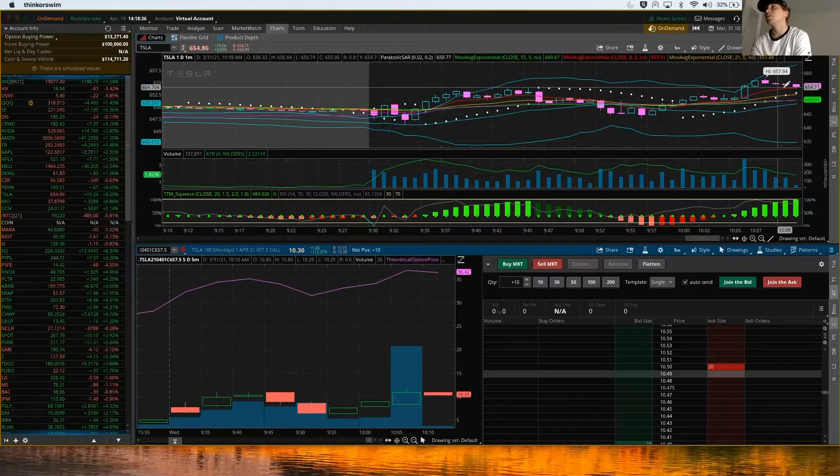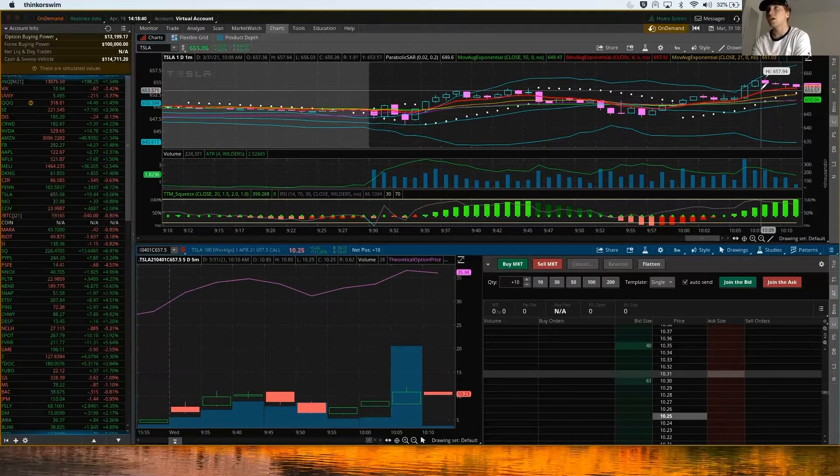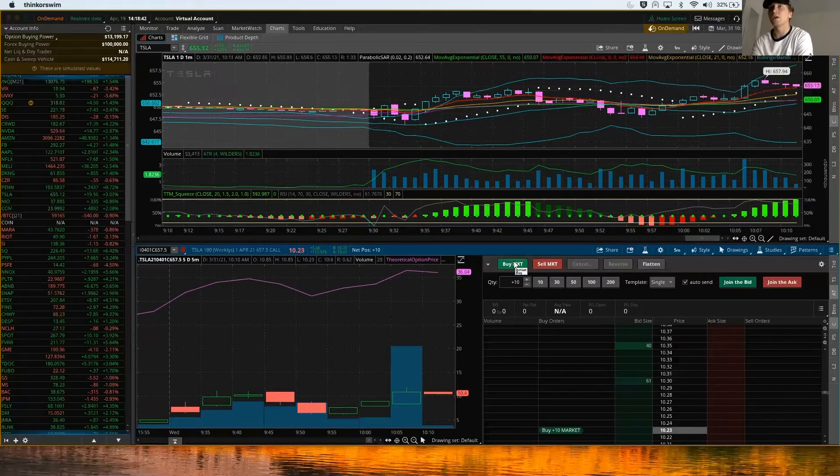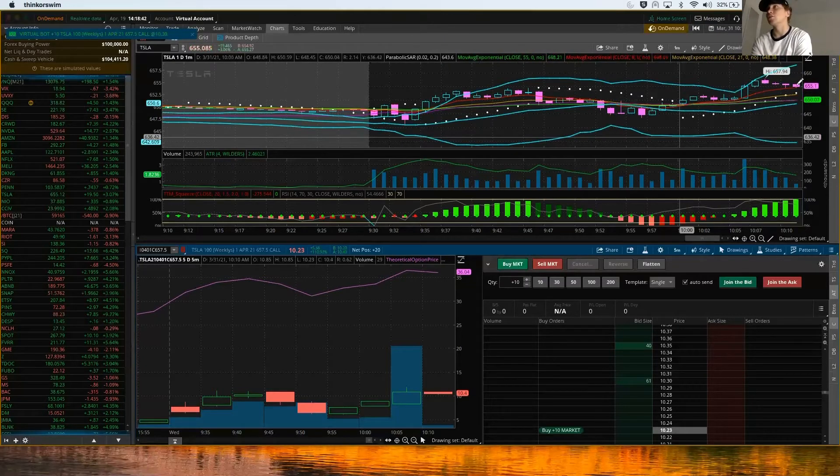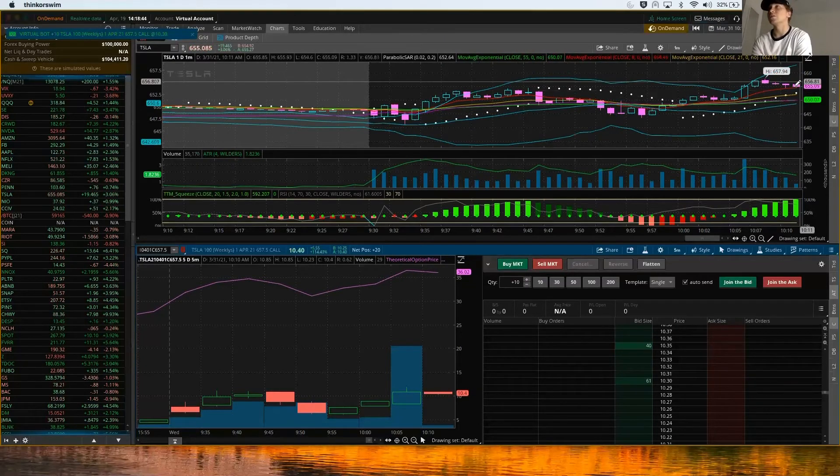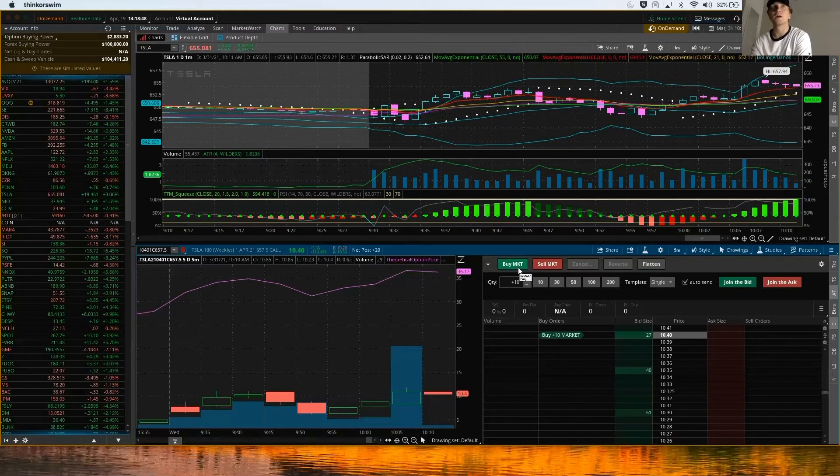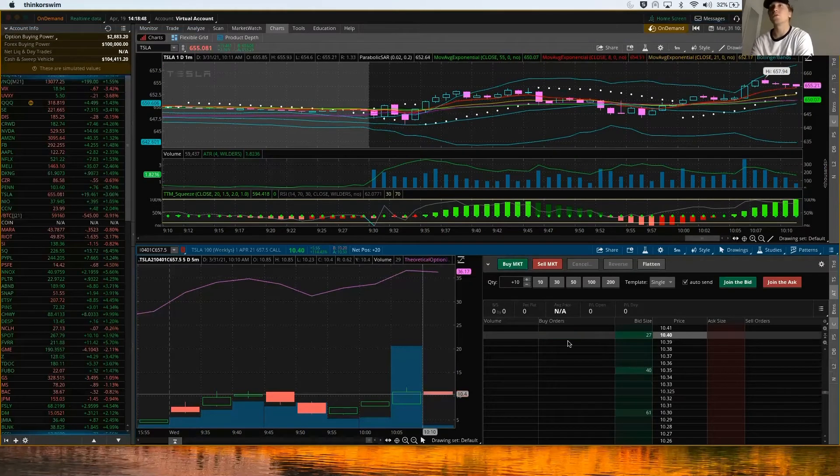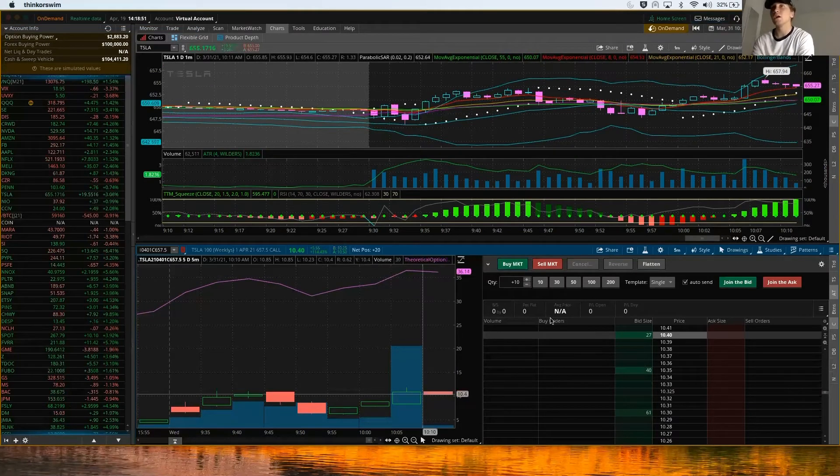I would expect this to break down a little bit just because I wouldn't expect it to go much further. You can average in. Say I want to buy 10 more on this. It looks like it's consolidating a little bit and bouncing up this exponential moving average. So I bought 10 more. I now have 20 contracts with Tesla.